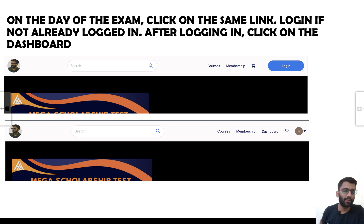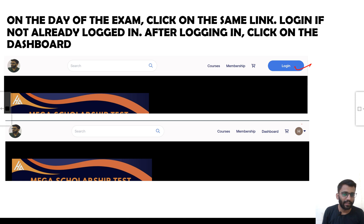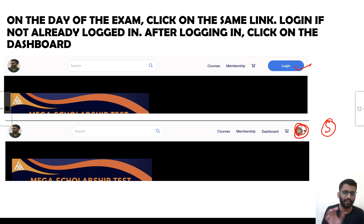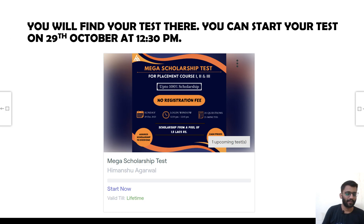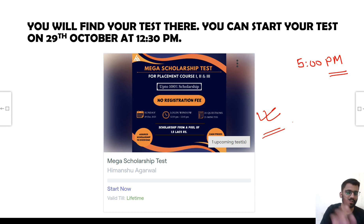On the day of the exam, click on the same link that will be pasted in the comment section and description box. It will direct you to the page. If you are already logged in, it will show your name. Once logged in, click on the dashboard and you will find your course there. Click 'Start Now' to begin attempting the question paper. Within 25 minutes you can complete it, and the results will be announced on the same day at 5 PM on YouTube — on 29th October only.